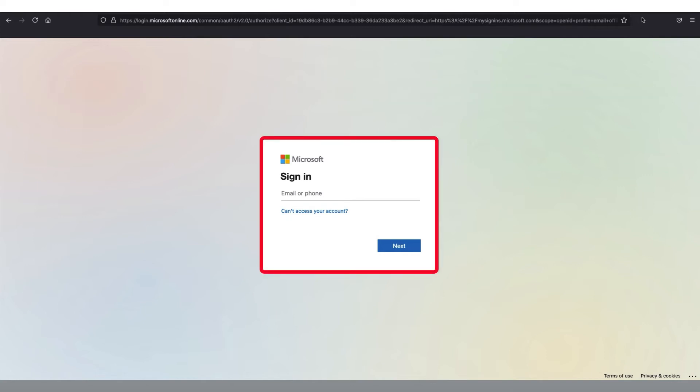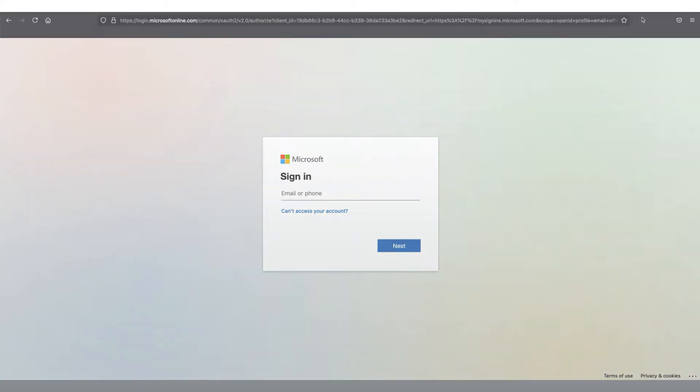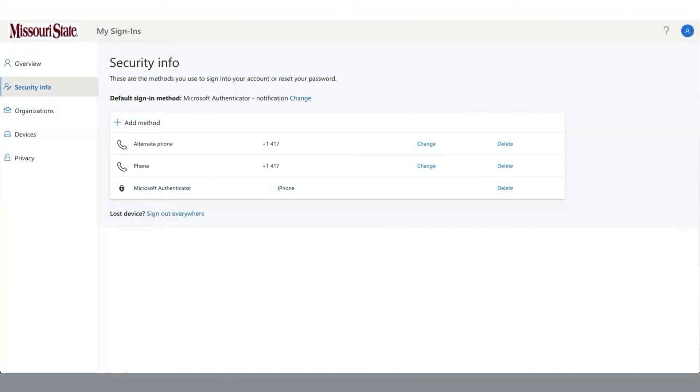You will need to sign in to your Office 365 account. Once you have finished signing in, you will be sent to the Security Information page.